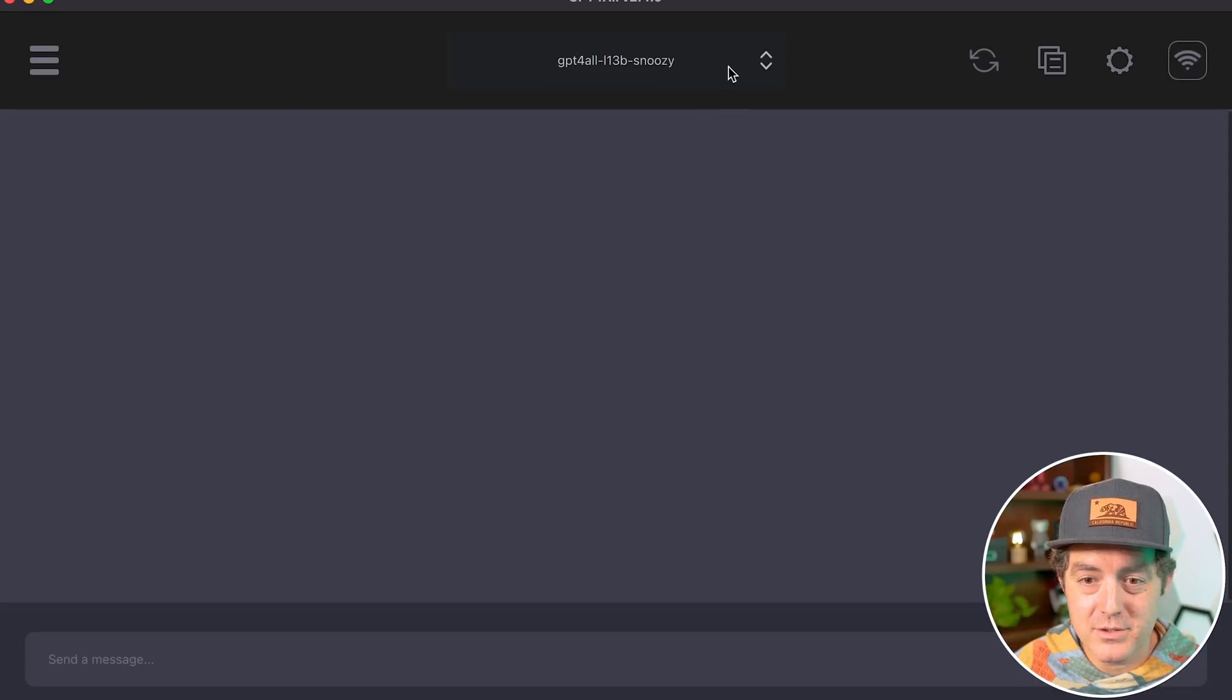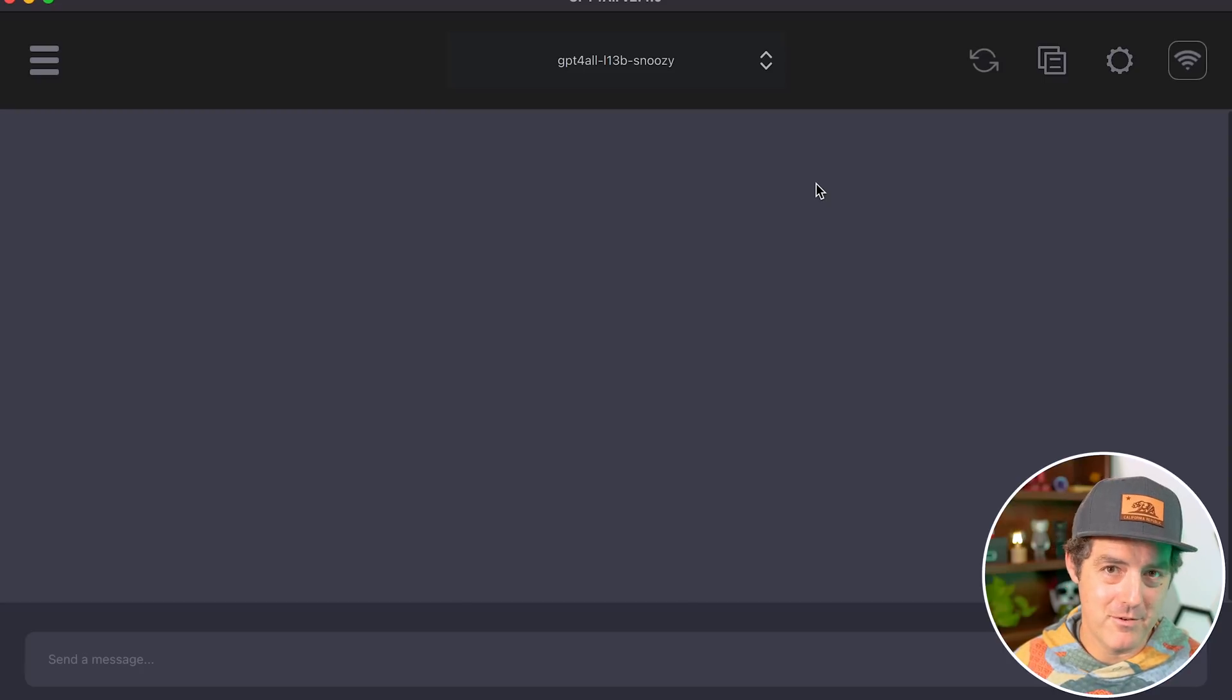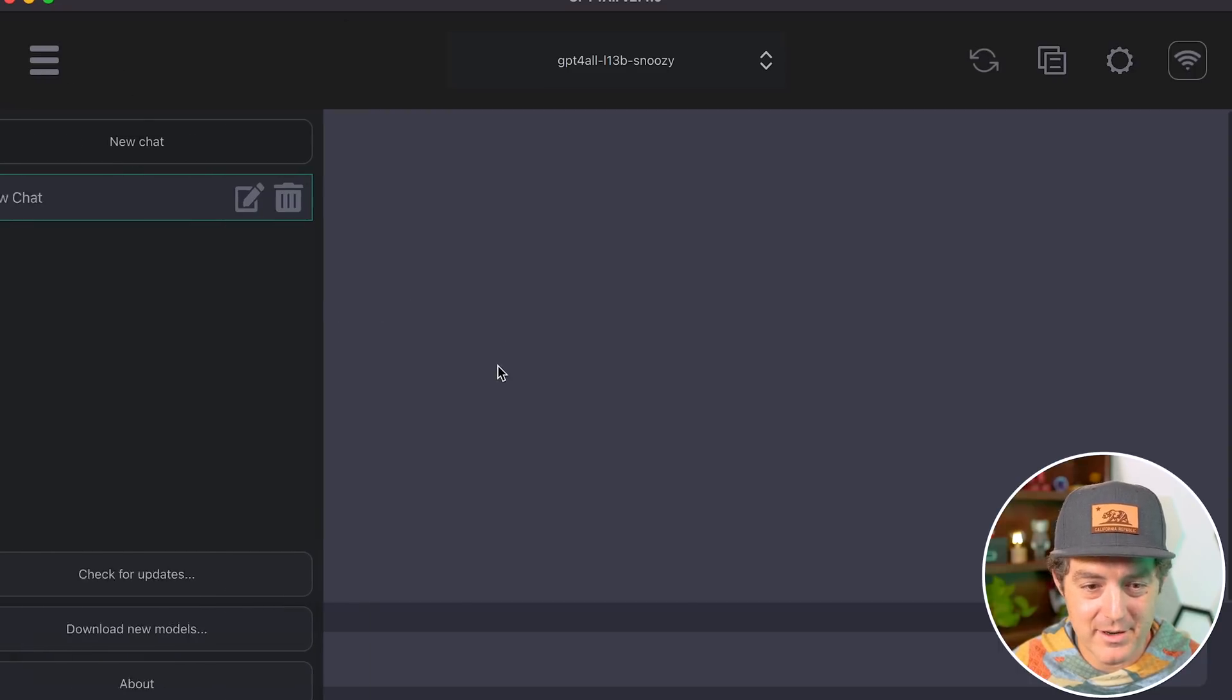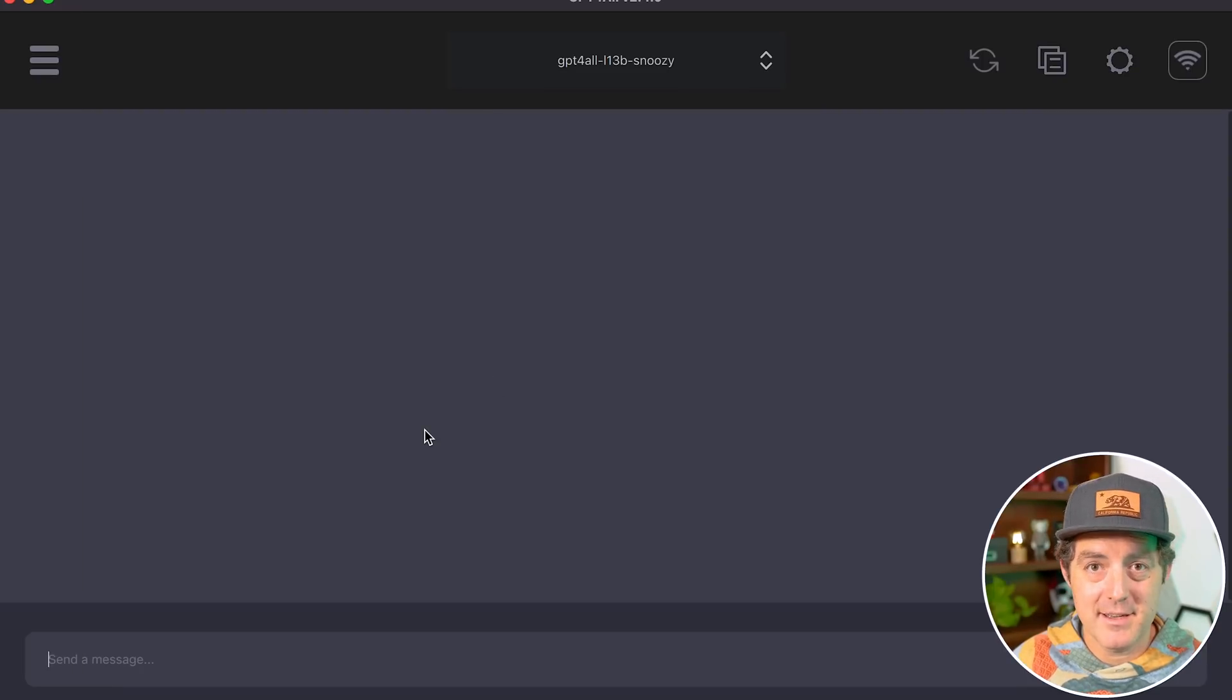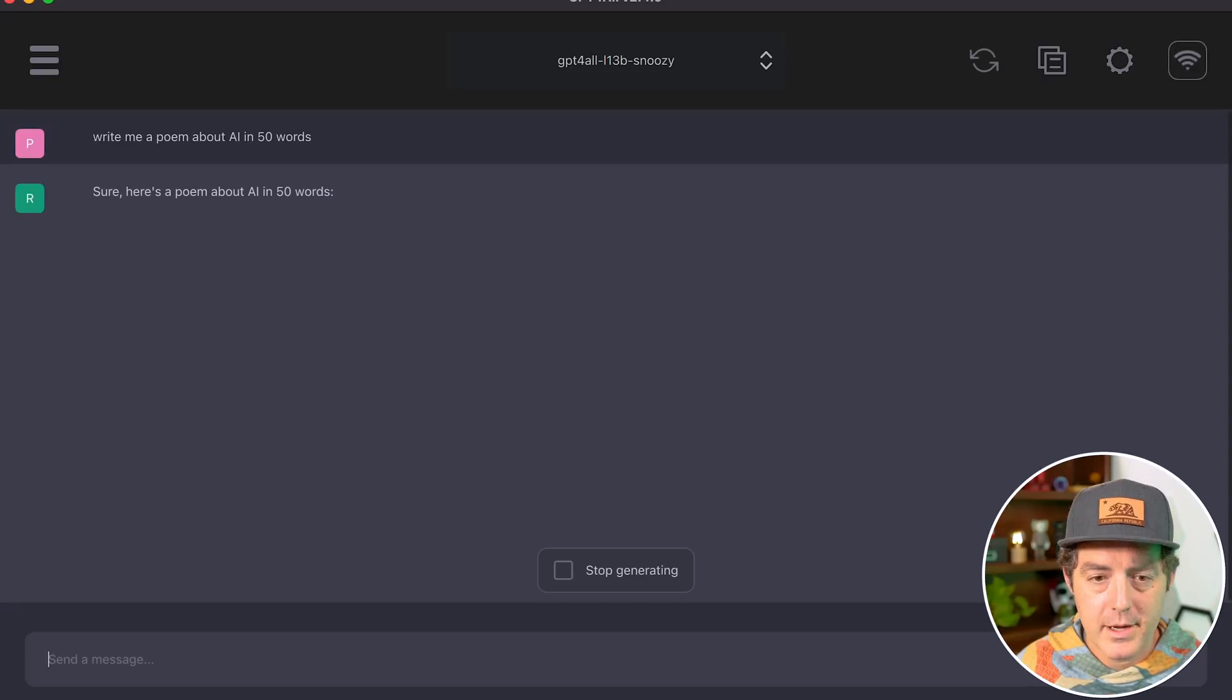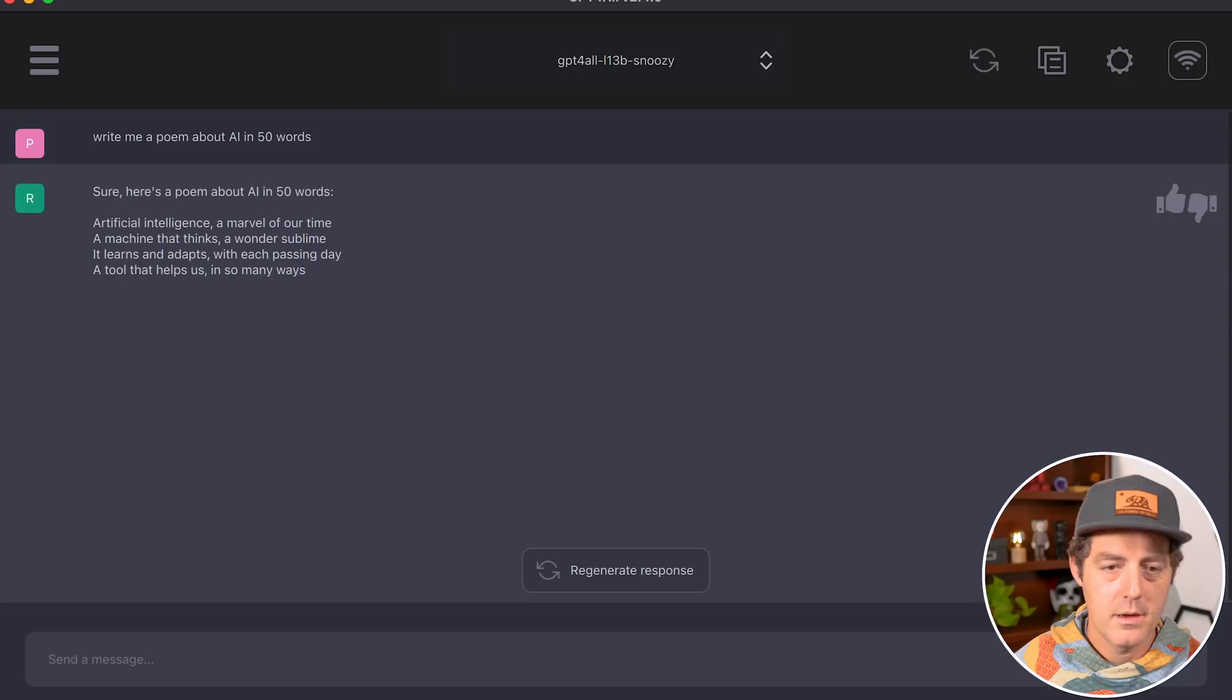Here we are using the Snoozy model. The installation flow is much simpler now compared to when I first installed GPT4ALL, and everything seems a lot cleaner. We're going to run the normal benchmarks. First, I'm going to ask it to write a poem about AI in 50 words. It took a few seconds to start, but it's outputting quite quickly.